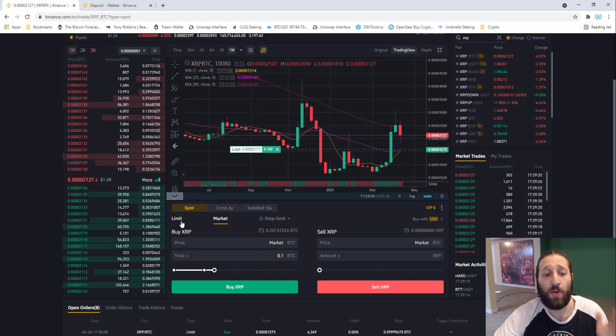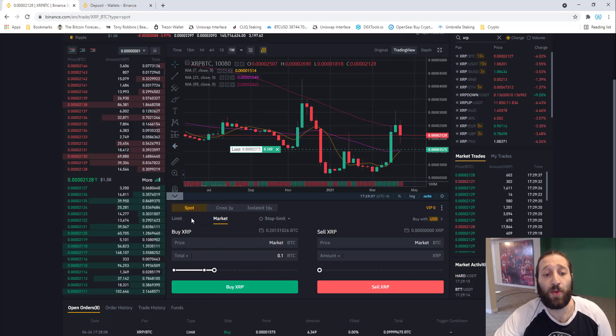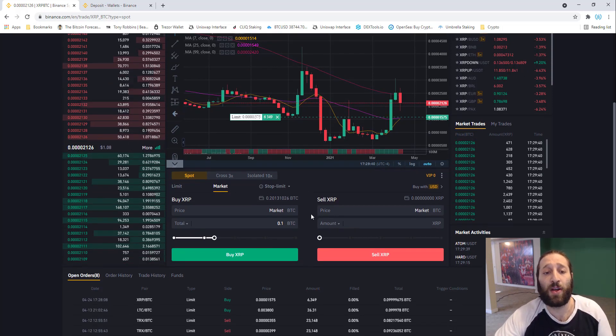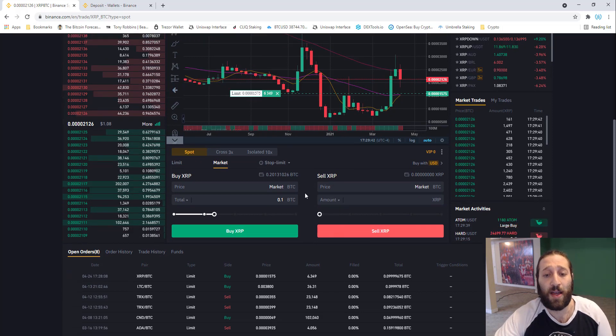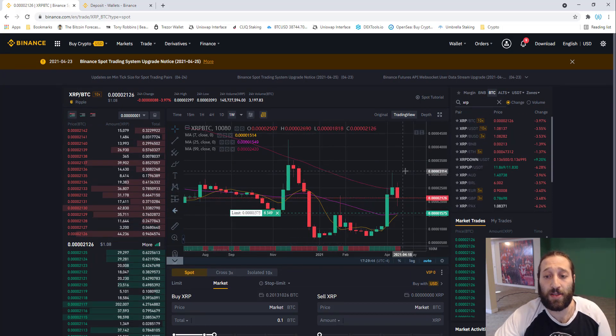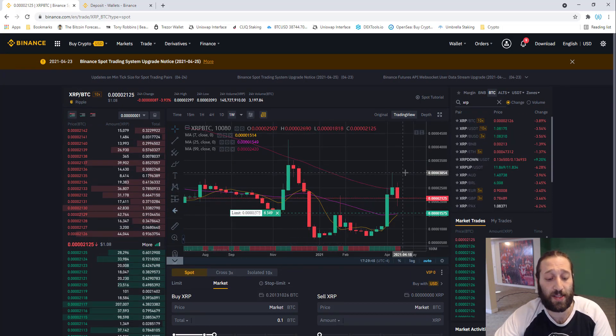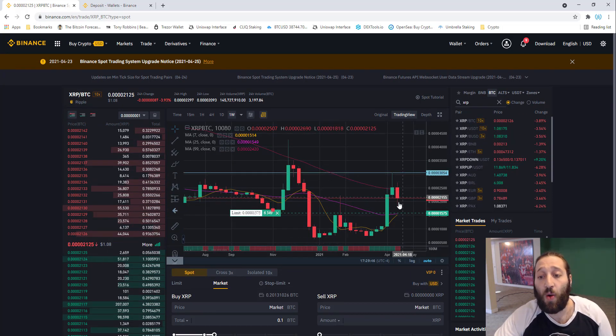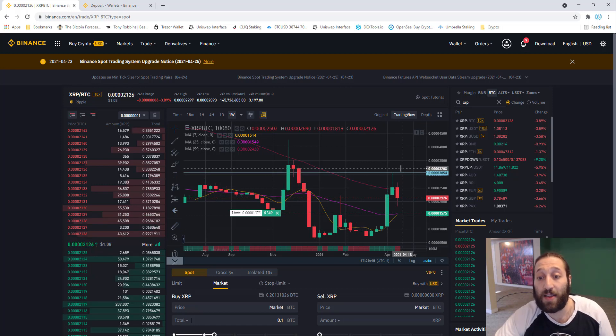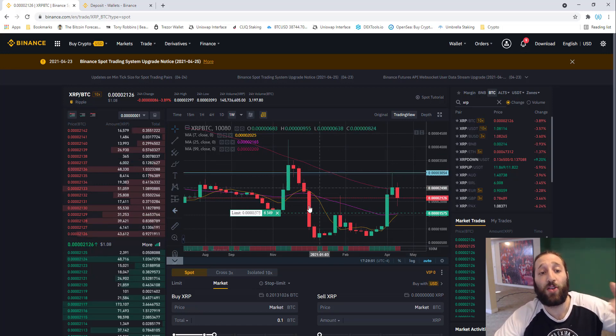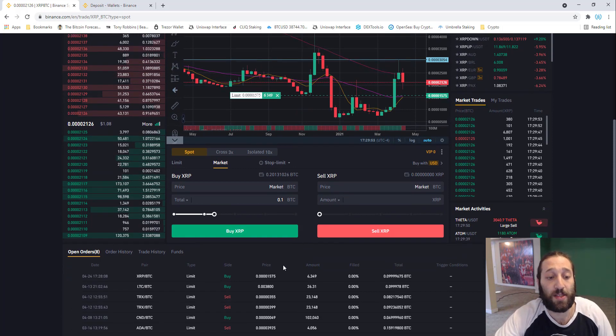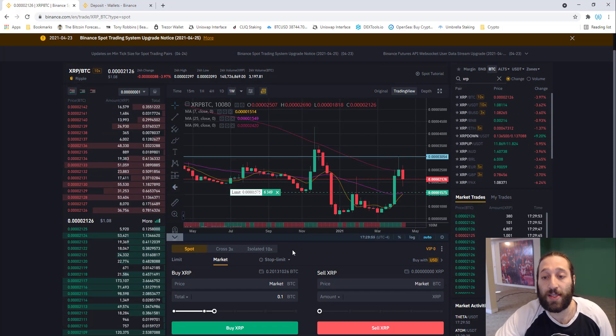We went over limit, market, and let's go over stop limit. We're going to use that more as a stop loss or people use it as breakaway trade. If the resistance here breaks above 3078, buy. So you're breakaway trading. But I'll show you how to set up a stop loss with one of the coins that we have.